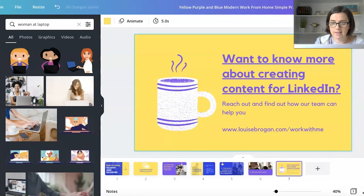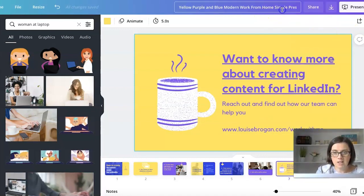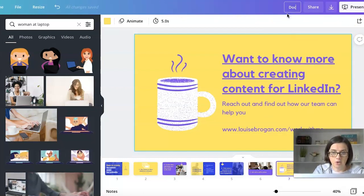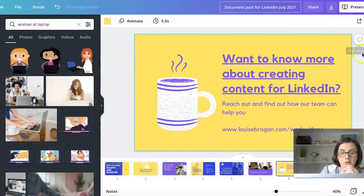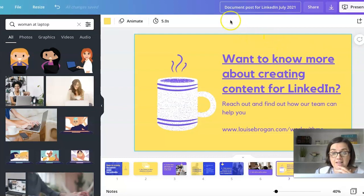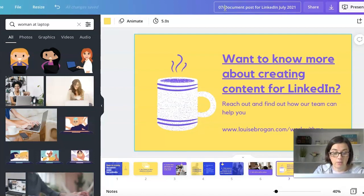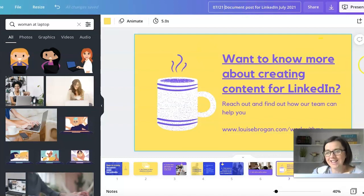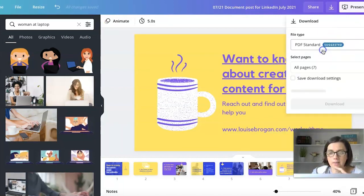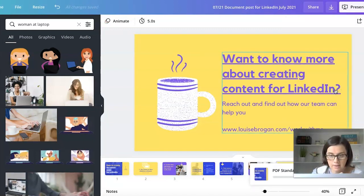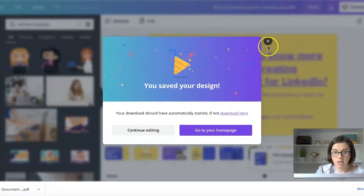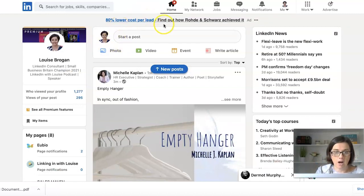Now what do we do with our slides? First, I'm going to give the file a proper name — 'Document Post for LinkedIn' — and add a date. Even better, put the date at the start in format '07-21' so files sort properly by date. Then I'll click Download. I'm not going to share it anywhere yet — I'll just download it, and then the next step is to go to LinkedIn and create the document post.